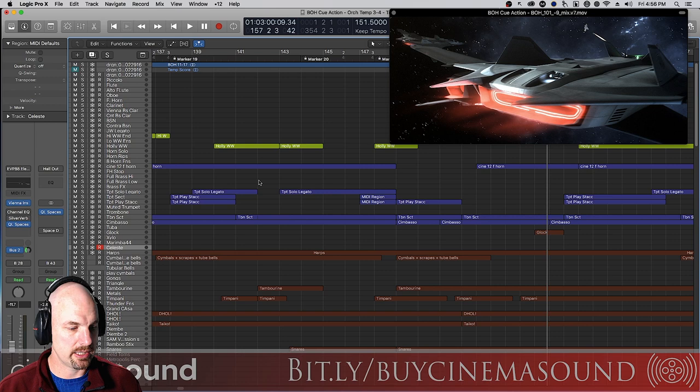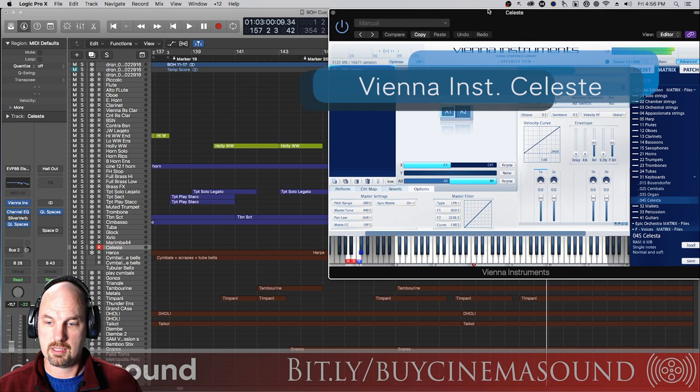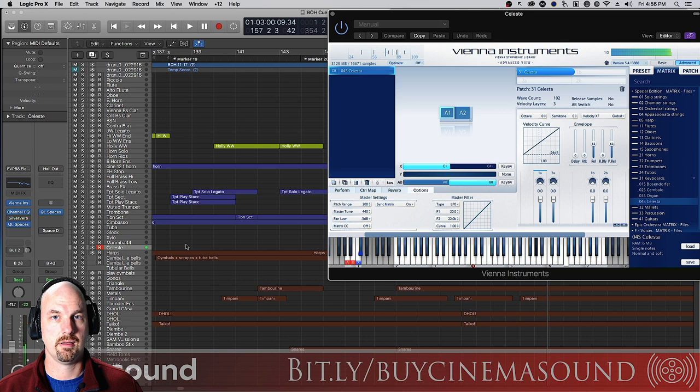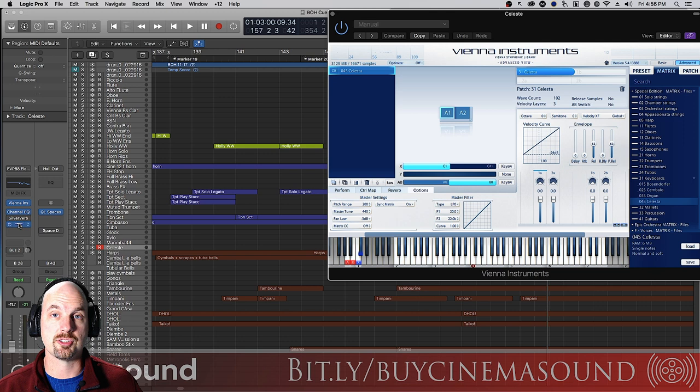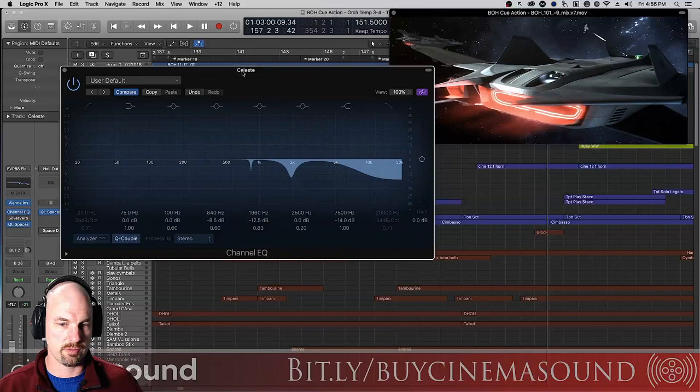Let's just start with the celeste. I'm basically using the Vienna Ensemble Vanilla, circa mid-aughts, celeste here. All right, no big deal. And what I'm doing, you can already see if you use logic that I've got certainly a spatial reverb for the stage and then an EQ. Now look at this EQ curve. It's not exactly what you would expect and we're going to examine this.